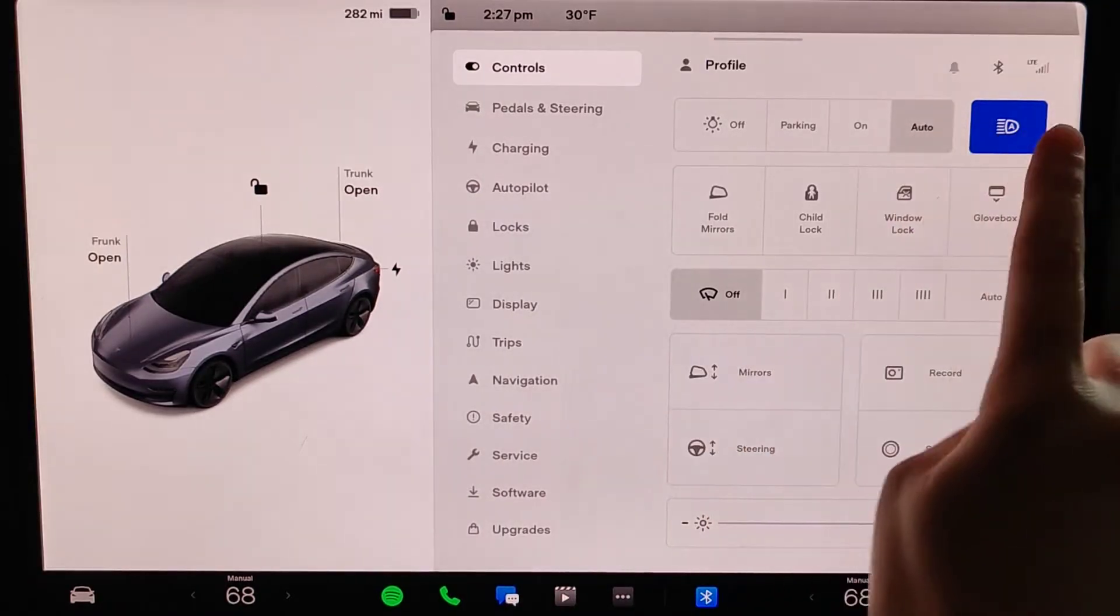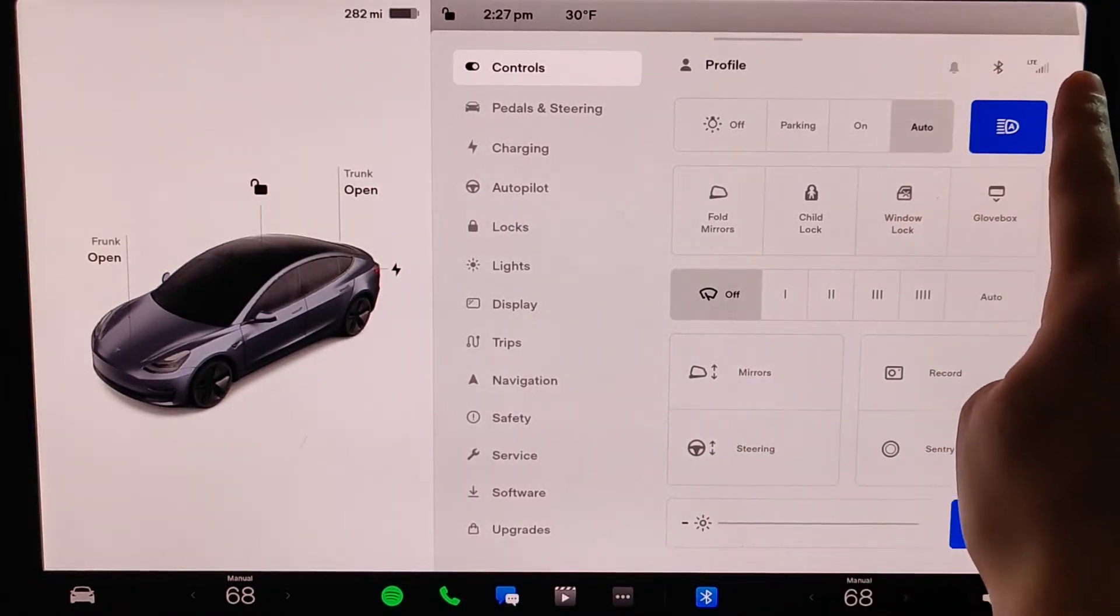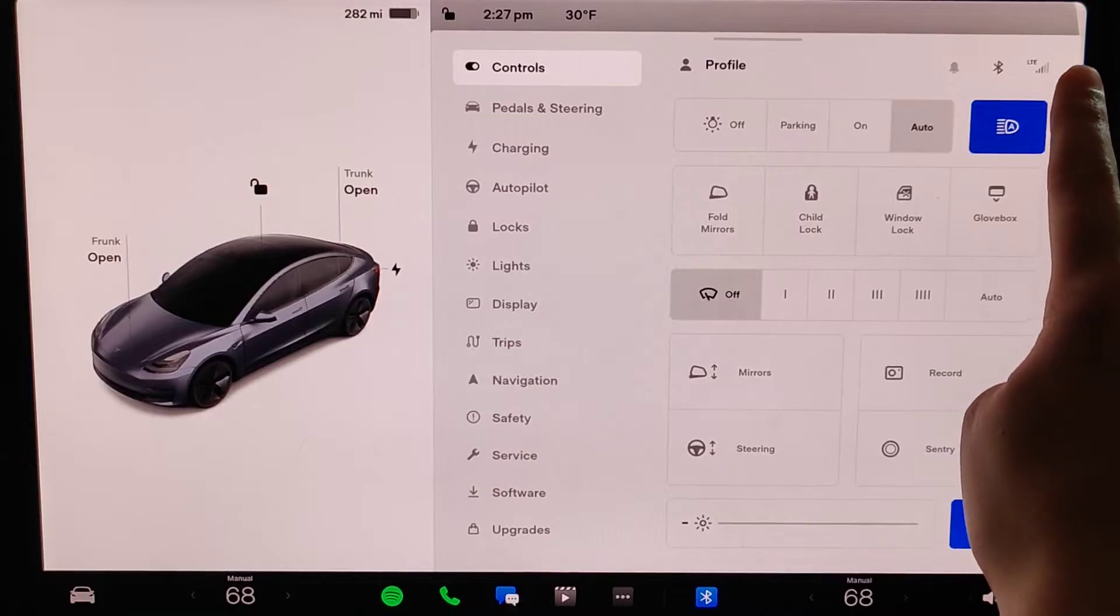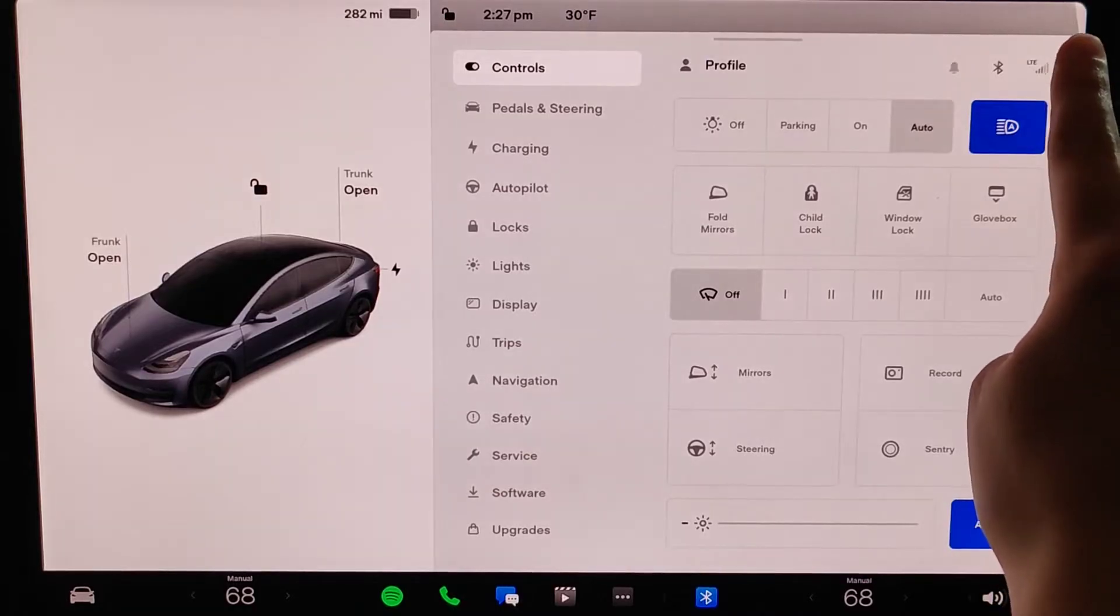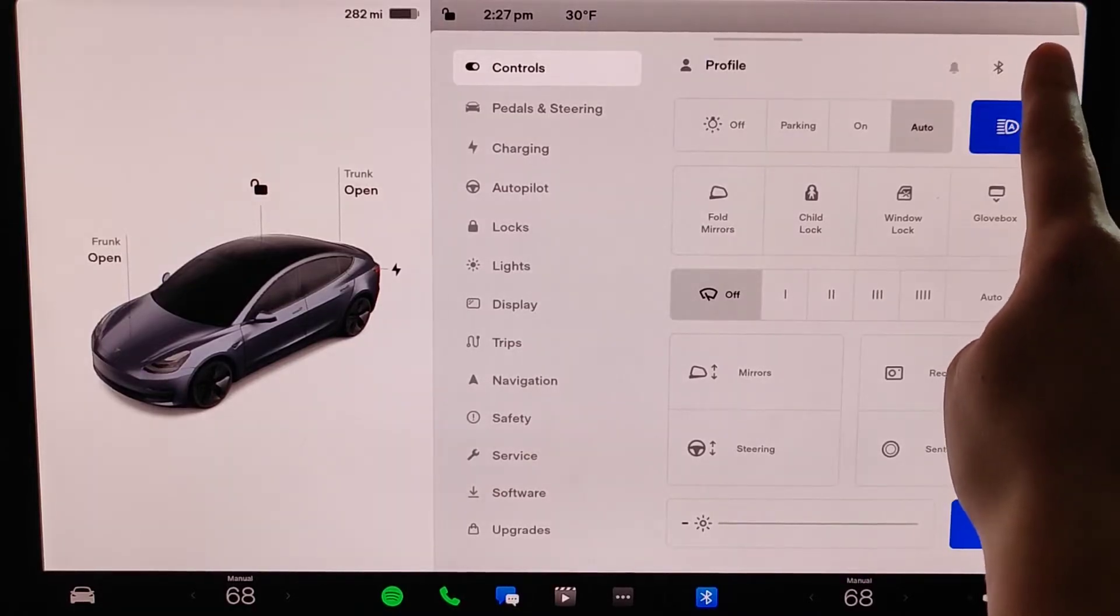And from our controls menu page in the upper right-hand corner, you can see where it says LTE. This is where we want to set up our internet connection, so we're going to click on that.